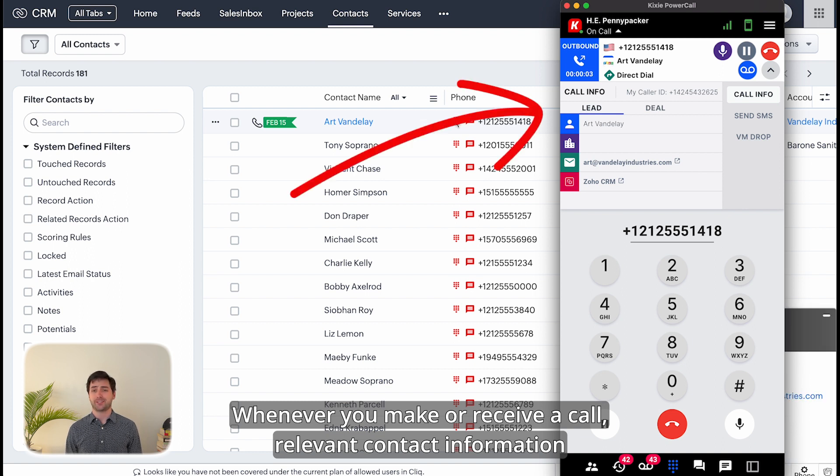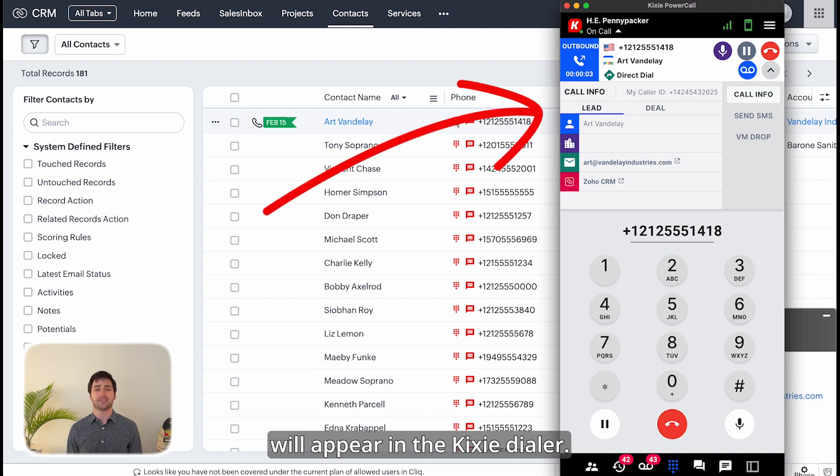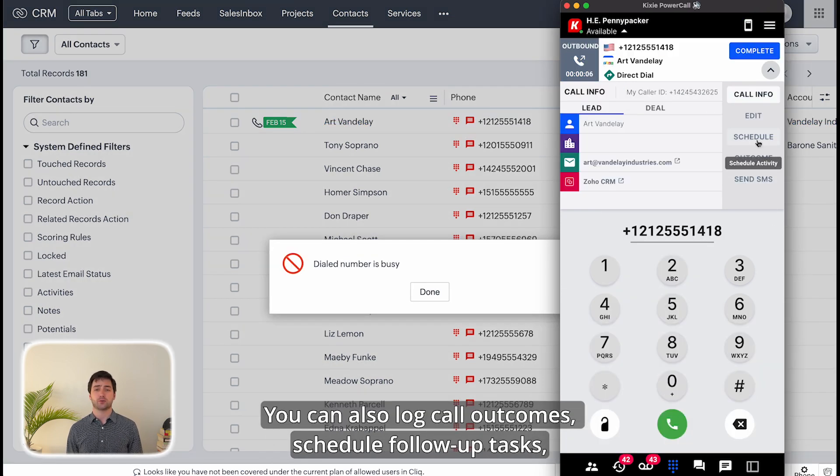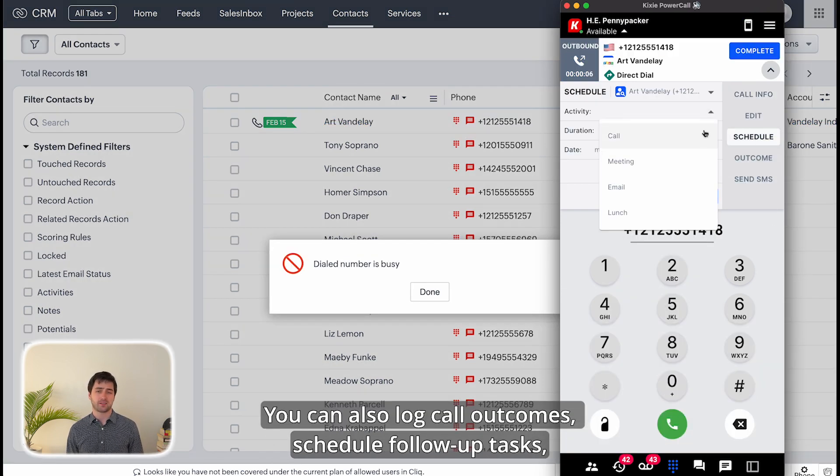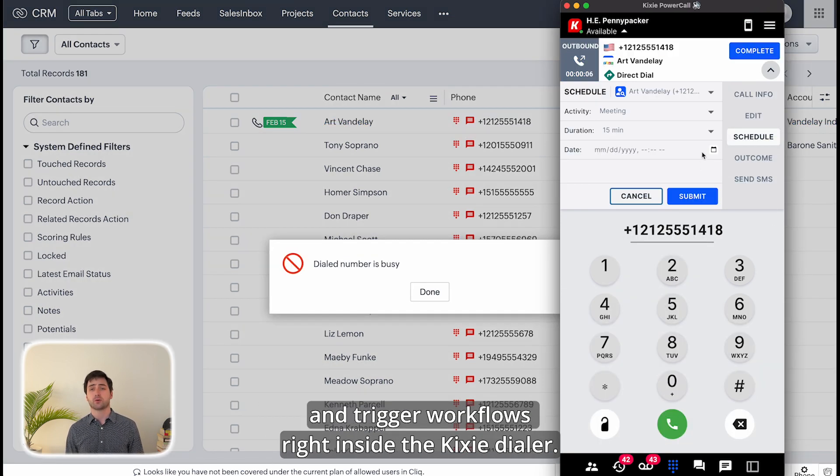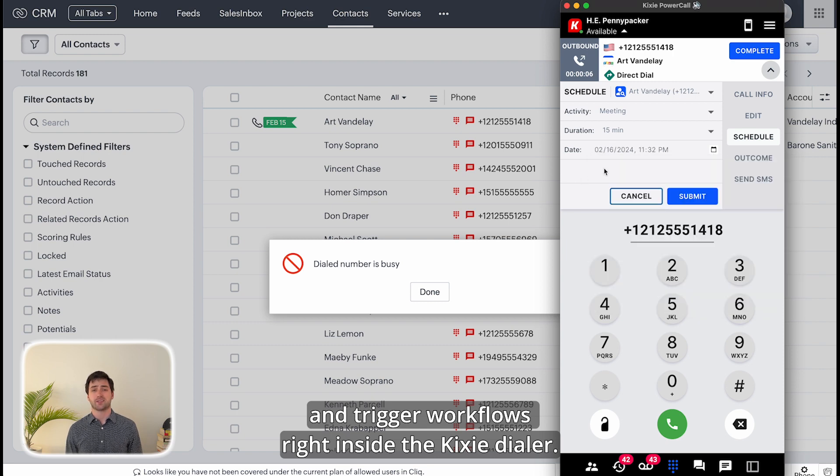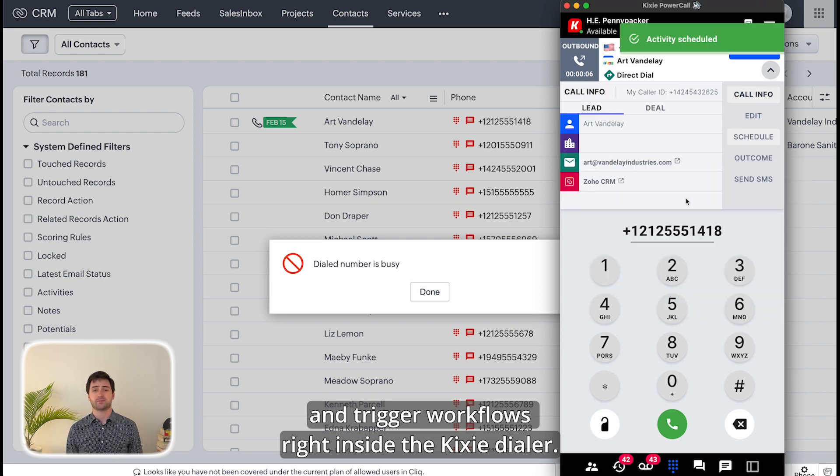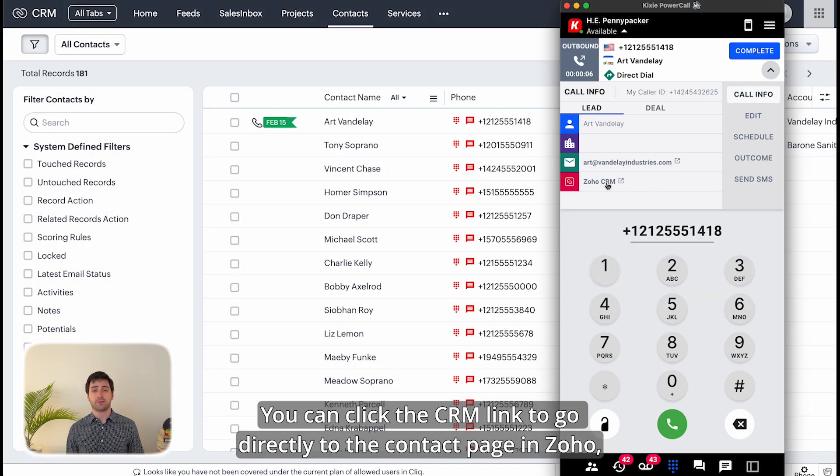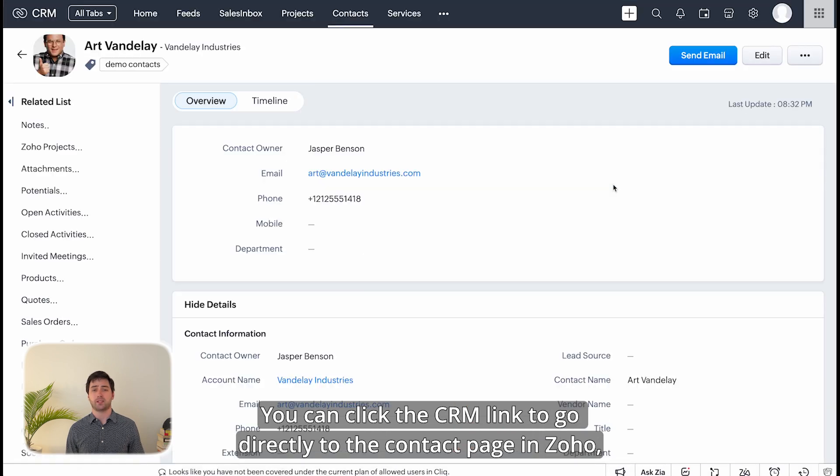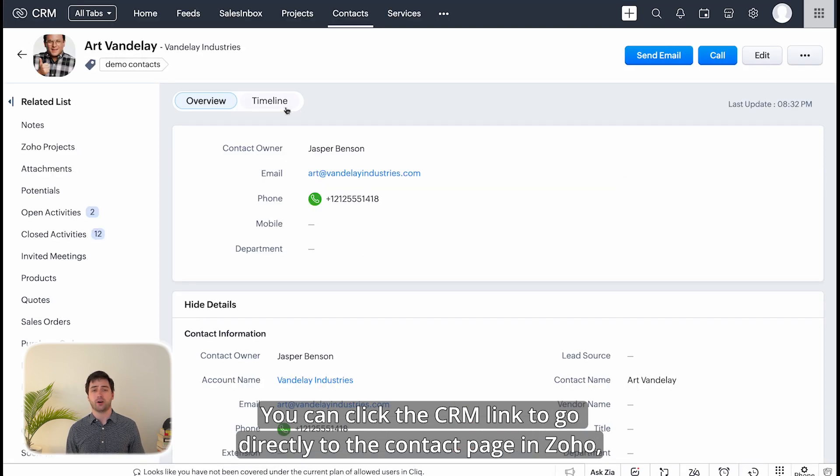You can also log call outcomes, schedule follow-up tasks, and trigger workflows right inside the Kixi dialer. You can click the CRM link to go directly to the contact page in Zoho.